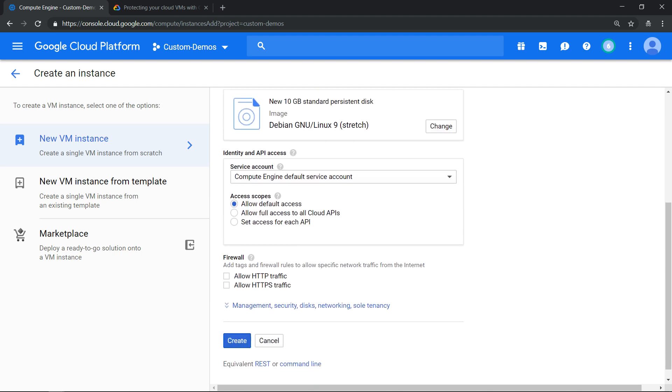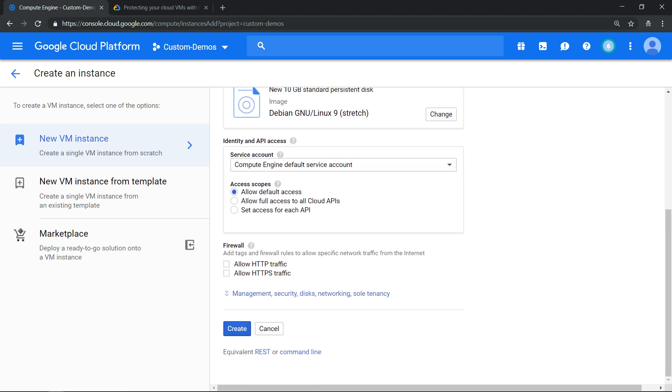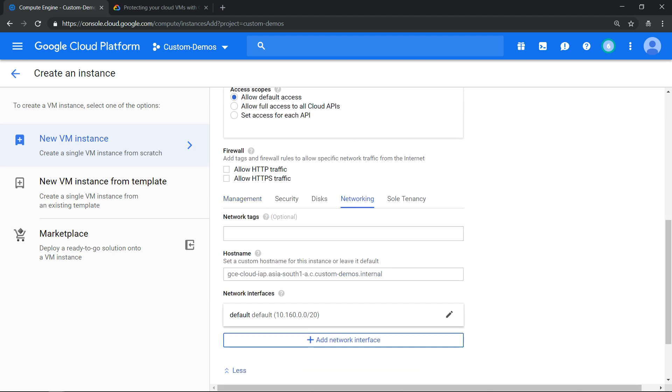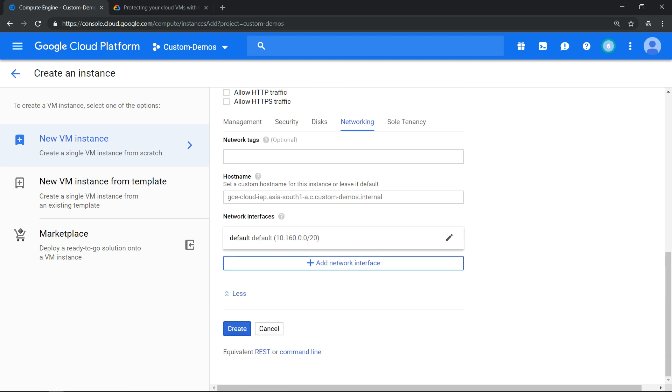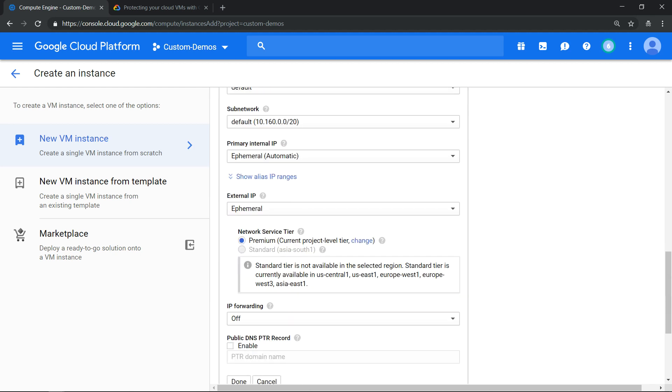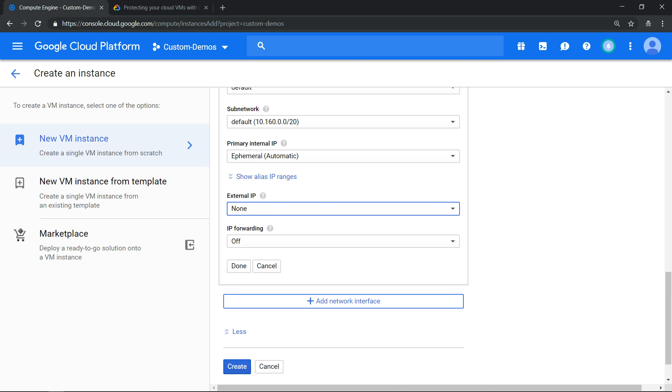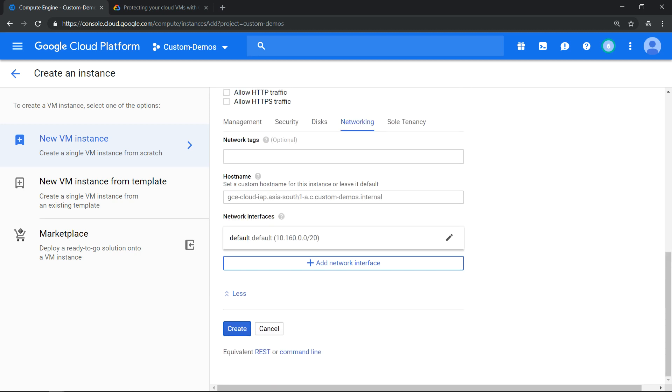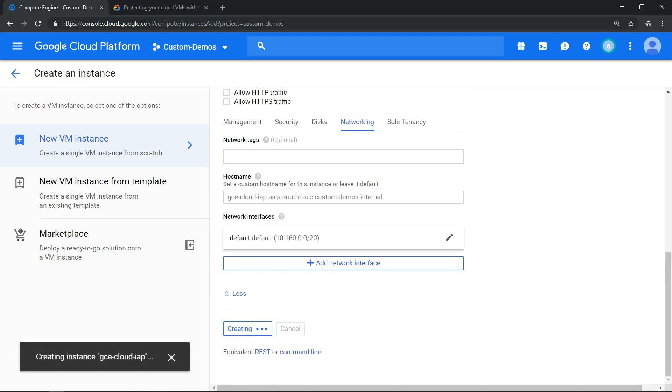By clicking on networking, click on the default VPC and make sure external IP address is none. Click done, click create.